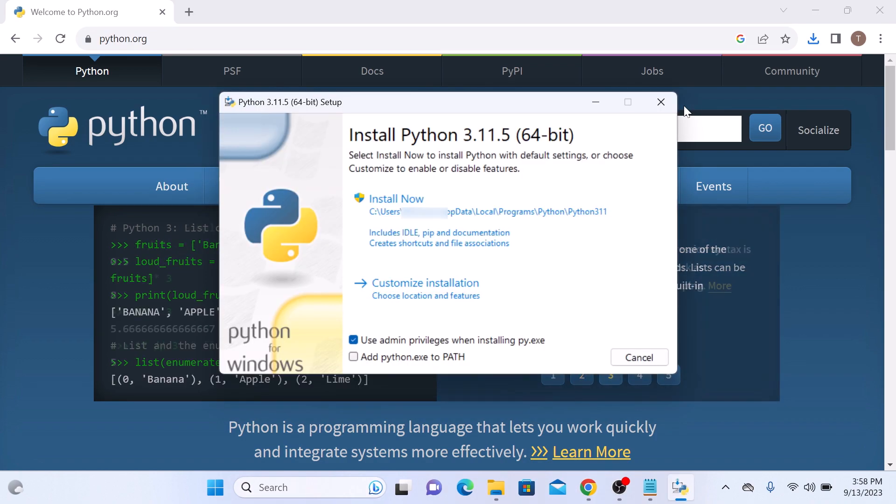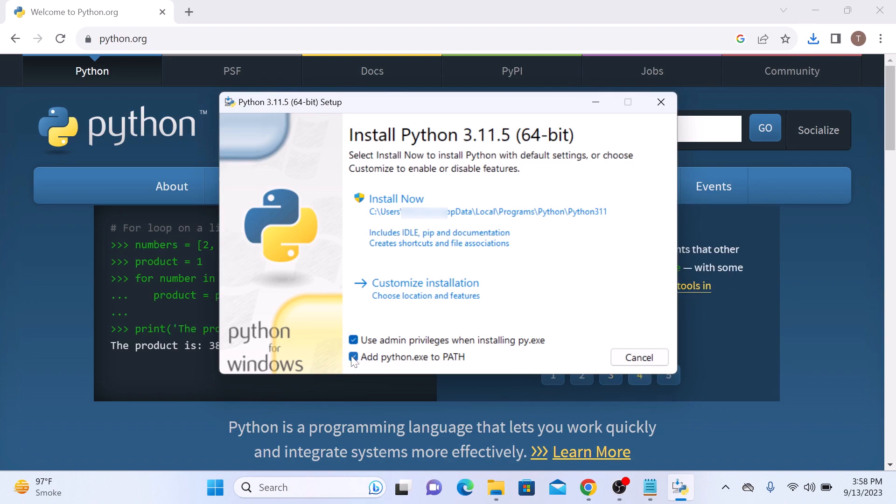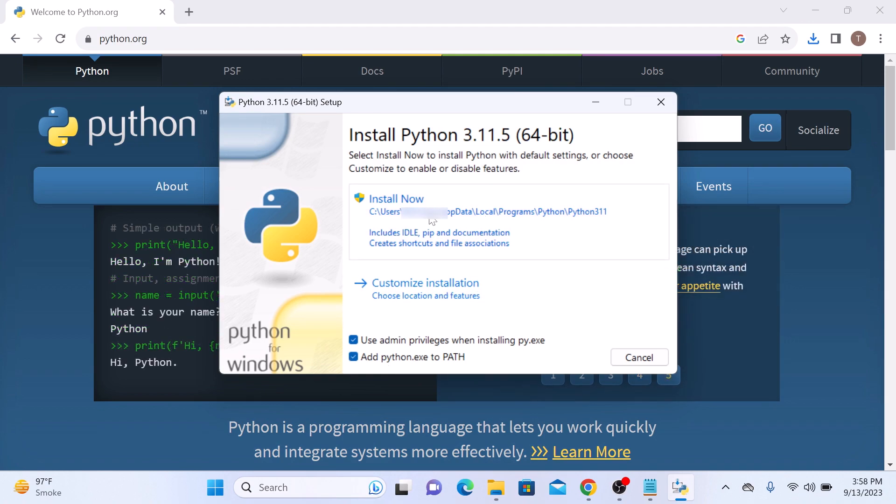First, make sure that you check this option: add python.exe to the path. Check this option by clicking on it. If you want to customize the installation, then click on customize installation. Otherwise, click on install now.